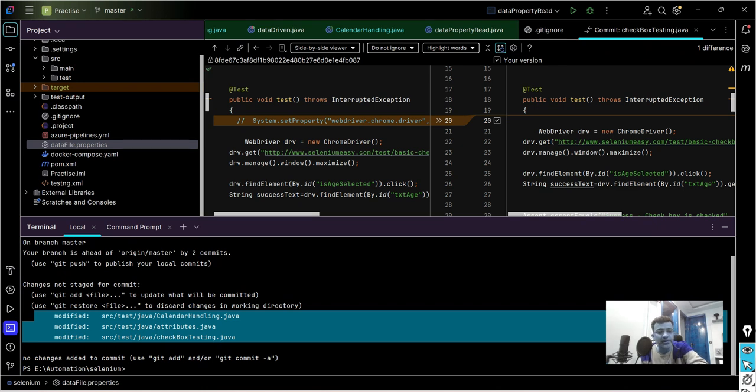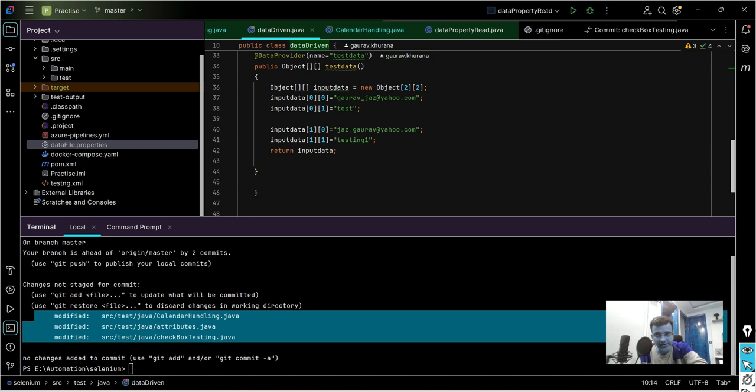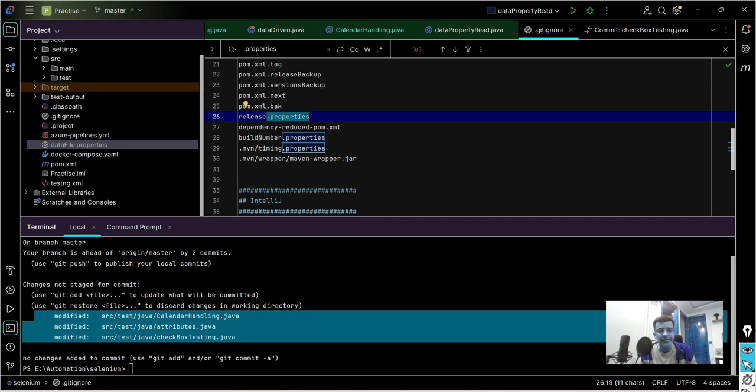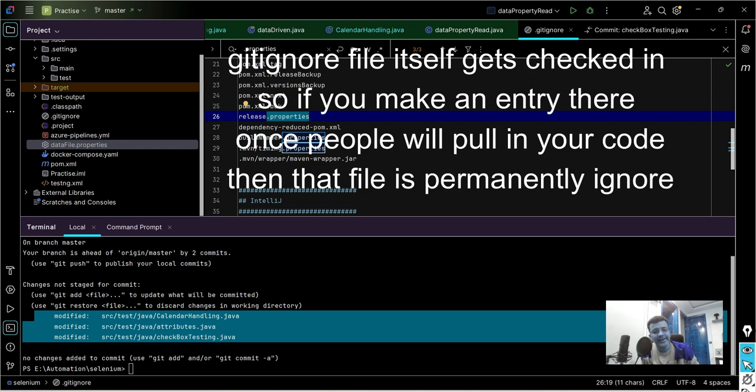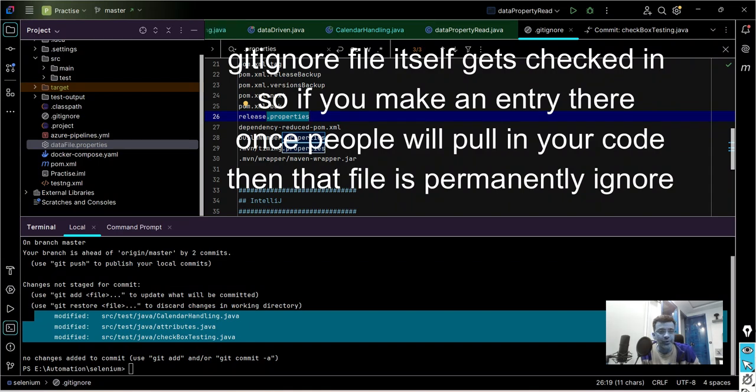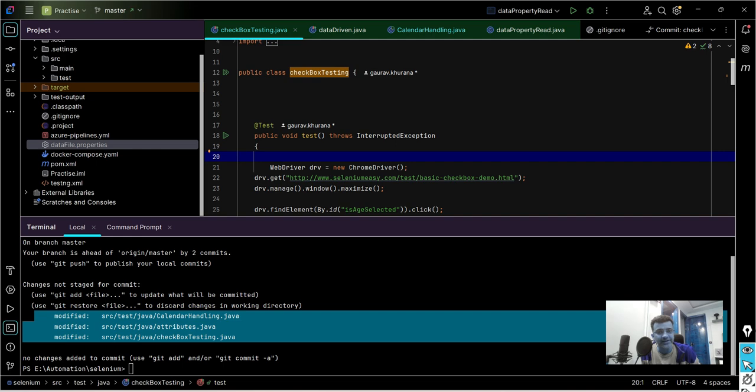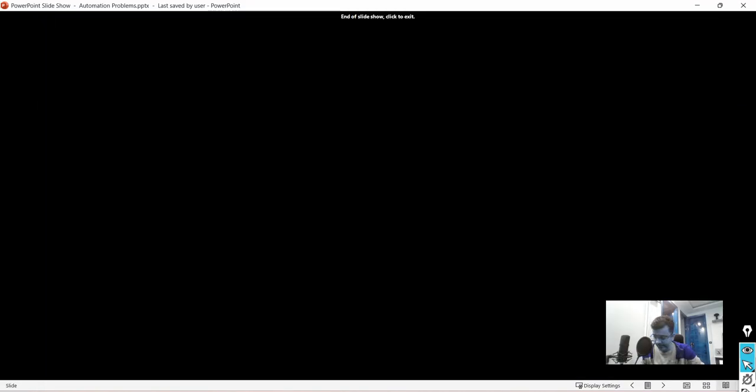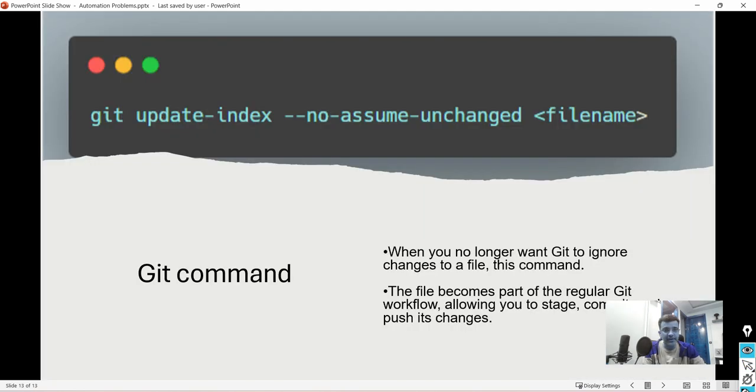But one question can come: what if somebody has made a change to that file? It is possible that that file can get changed. Otherwise we could have simply put it in git ignore. The difference is if you put that file in git ignore then it will get checked in and people doing changes to that file are not reflecting back. These are those files which sometimes can get changed. There is another command where there is a very little difference. If you see here, only 'no' is getting added to the existing command assume-unchanged.